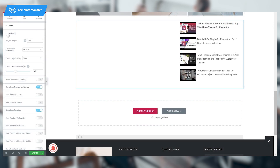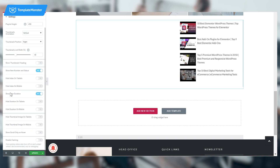On the same Content tab, go to Settings and set the playlist height to 450. The thumbnail orientation is vertical — leave it as it is — and leave the thumbnail position as right. Set the thumbnail list width to 40 and toggle 'Show item number and status'. Also toggle 'Show item duration'.